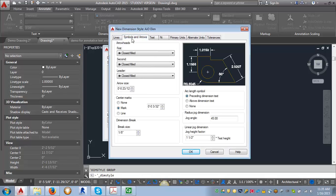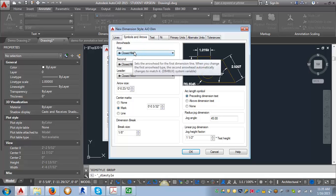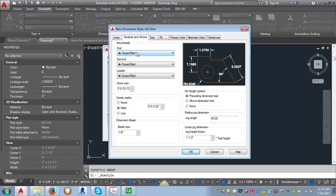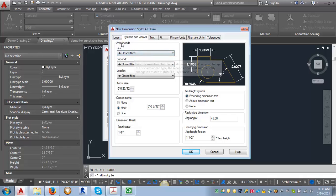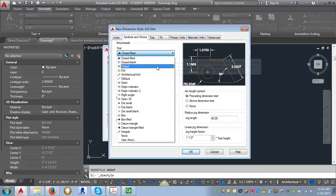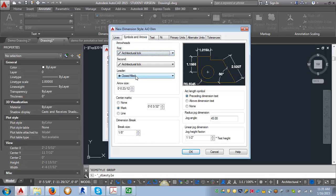Now I'm going to actually start at the symbols and arrows tab because there's a setting here that's going to affect what we do over here in the lines tab. So the first thing I'm going to do is I'm going to change the arrowheads from close filled and I'm going to switch them to architectural tick. And I want to point out this preview window that's over here. As you make changes to the style, it shows you what's happening.